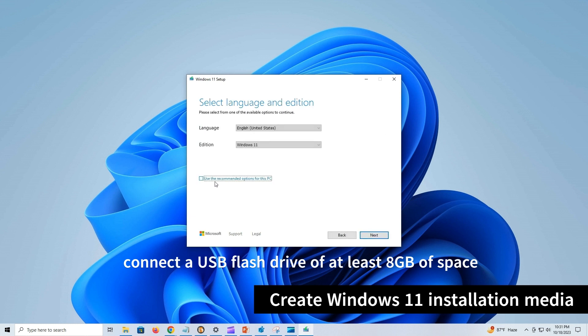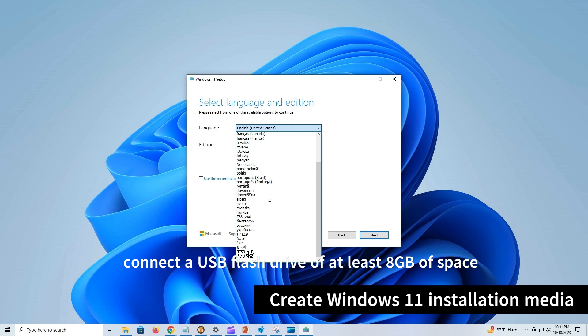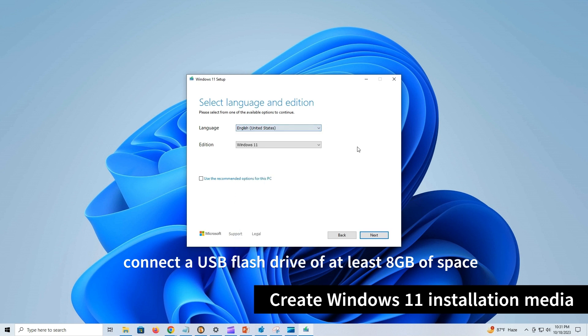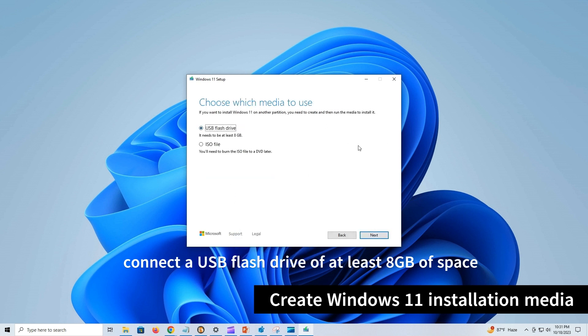You can clear the use recommended options for this PC option to manually select the correct language and edition of Windows 11.